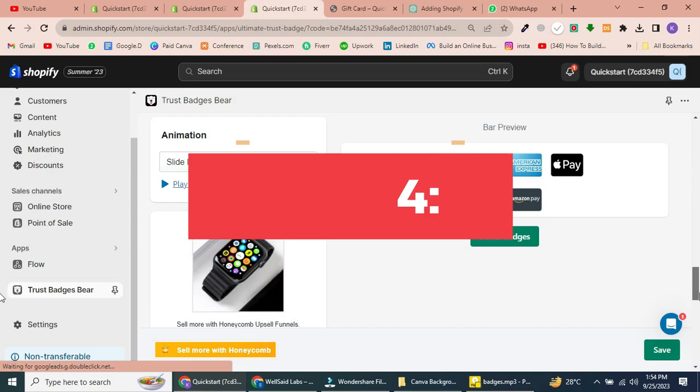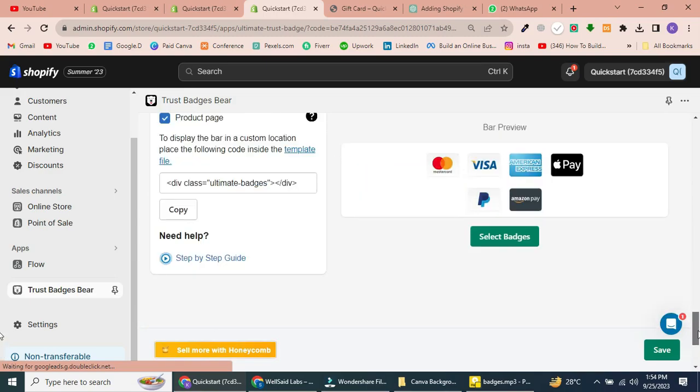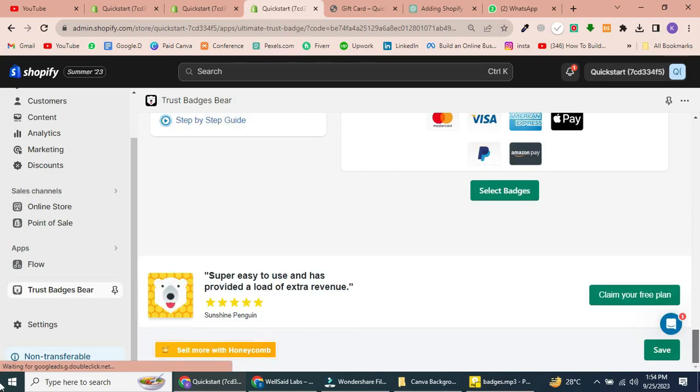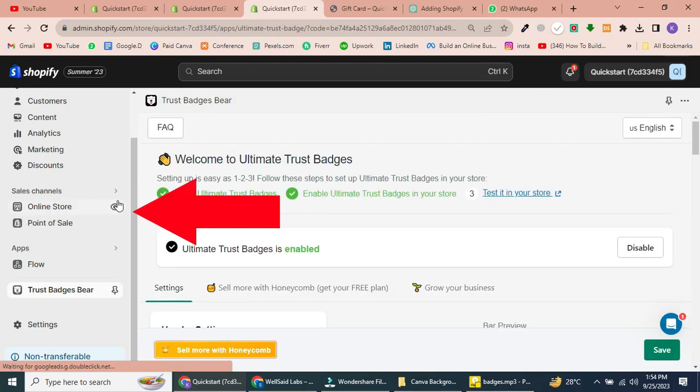Step 4: Checking the Product Page. Now, let's see if our trust badges have been added to our Product Page. Simply click the Preview Button.